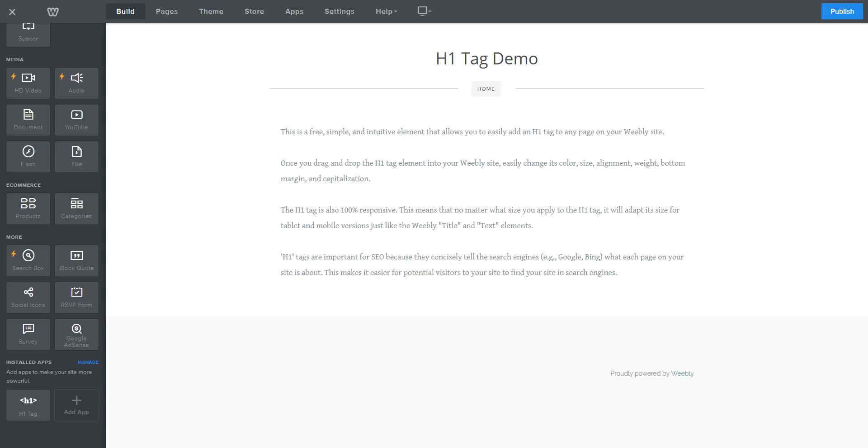Hey guys, what's going on? This is Chris from Weebly Tricks and I just want to give you a quick overview of our newest Weebly app, H1 Tag. H1 Tag is a Weebly element that allows you to put an H1 title tag on any page of your Weebly site.